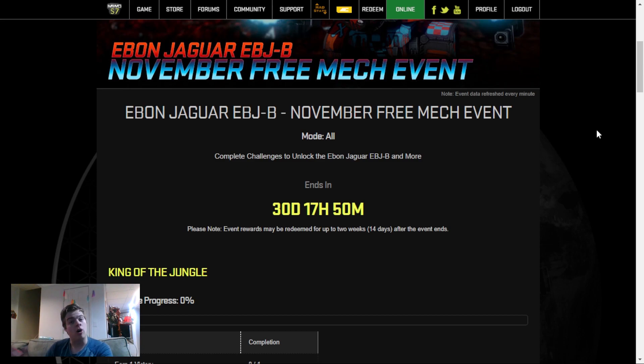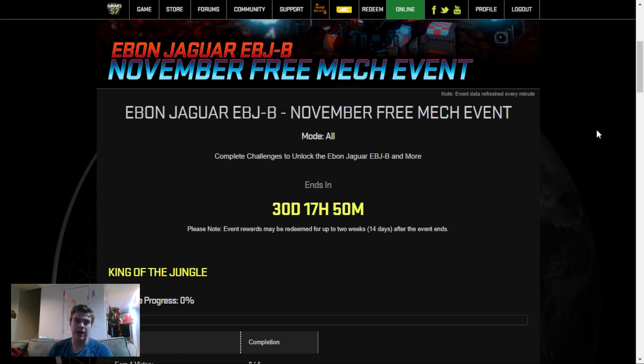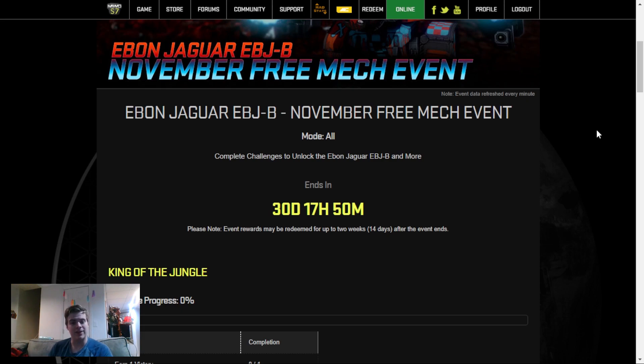Note that all stages can be completed simultaneously, and to claim your rewards, you have to go online to the MechWarrior Online website under your profile or under the event page, find the event, and claim them once you complete the stages.